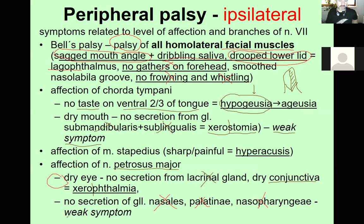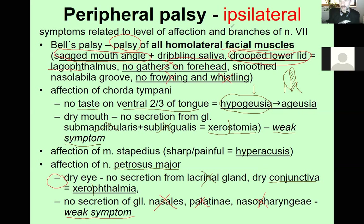There is also no secretion of the nasal, palatine, and nasopharyngeal glands in half the cavities — a weak but present symptom. Full peripheral palsy occurs when the lesion is in the first part of the facial canal.